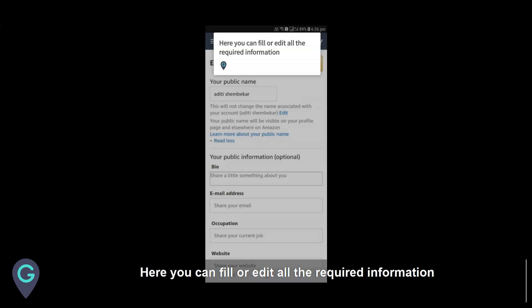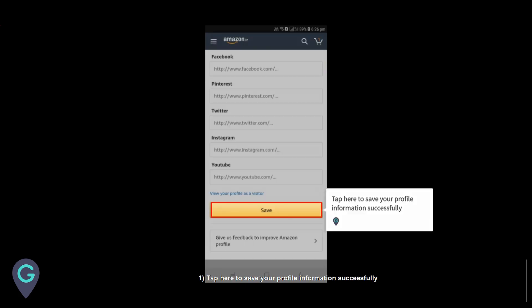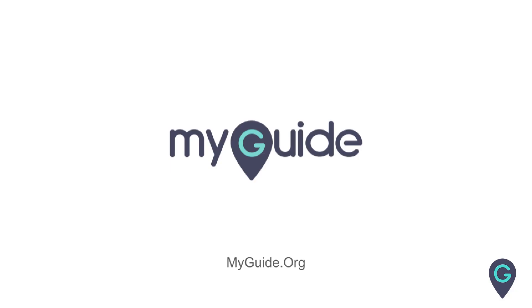Here you can fill or edit all the required information. Tap here to save your profile information successfully. Thank you for watching my guide.